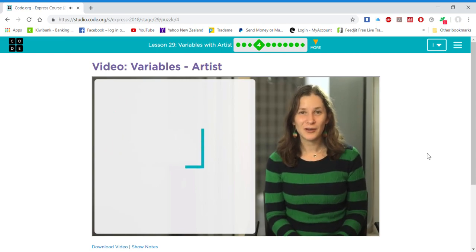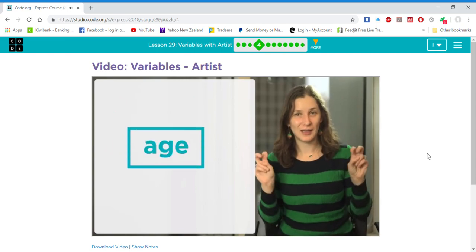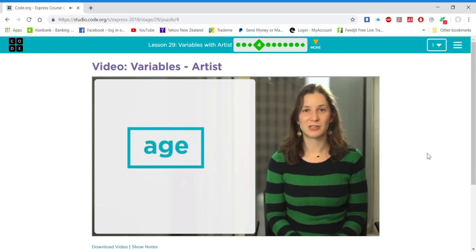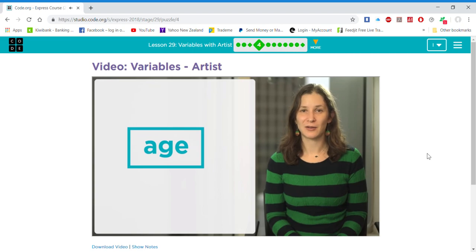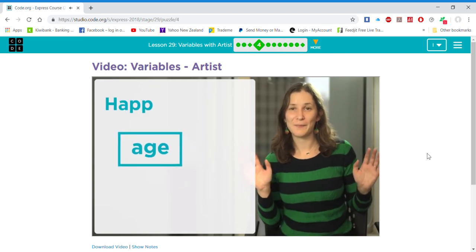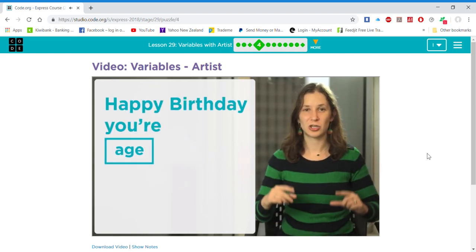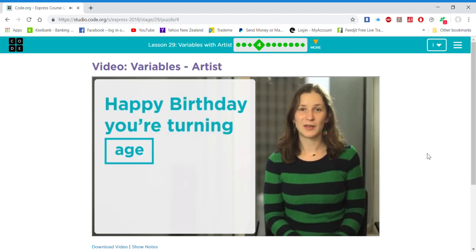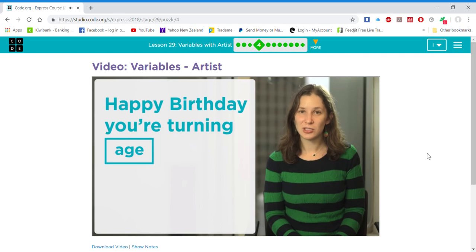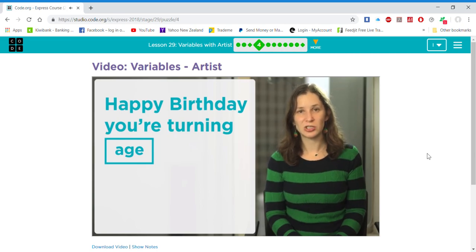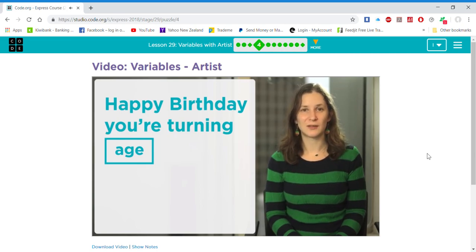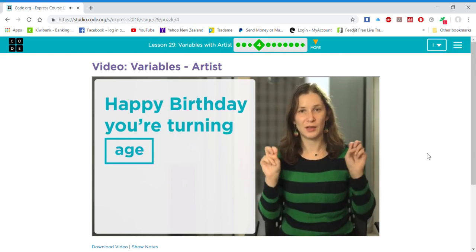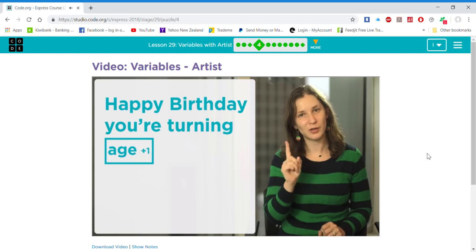I could create a variable called age to store my brother's age and write my algorithm to say, "Happy birthday, you're turning age," instead, because variables can change. Each year, I can update the variable age to equal age plus one.